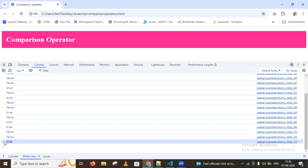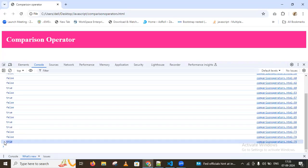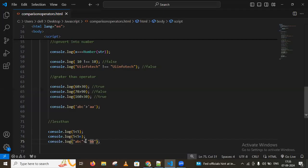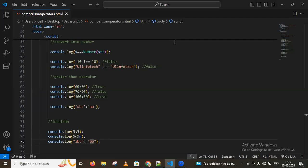Comparing 'abc' with 'bb' gives true because 'abc' is bigger than 'bb' in character comparison. That's how we use comparison operators in JavaScript.